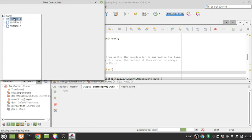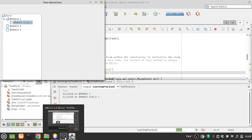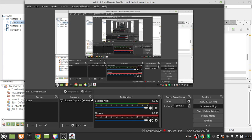Let's run it and click around — click branch1, then branch2 — and we can see the output in the console. That's it for this video. In the next videos we'll see how to add more things to the tree. Thank you.